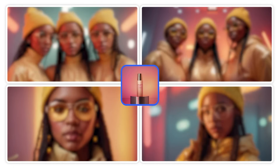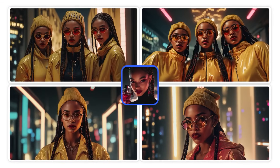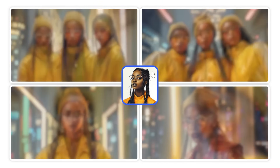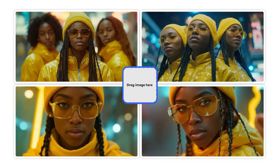Easily switch tones and styles for the project, scene or shot. And remember, you can always go back to the original style.